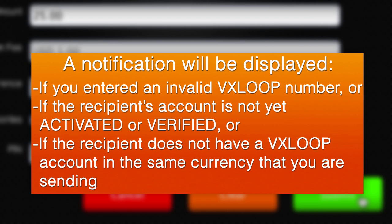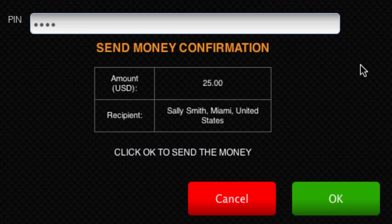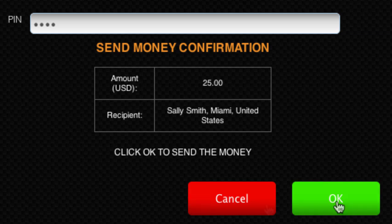If you enter an invalid VxLoop number, or if the recipient's account is not yet activated and verified, or if the recipient does not have a VxLoop account in the same currency that you are sending, then a notification will be displayed explaining the problem after you've clicked Submit. Otherwise, confirmation details of your send money will be displayed. Click OK to send the money, or Cancel if you don't wish to proceed.